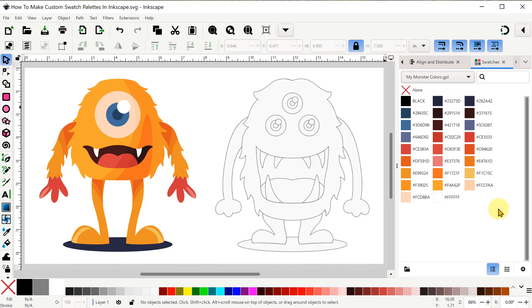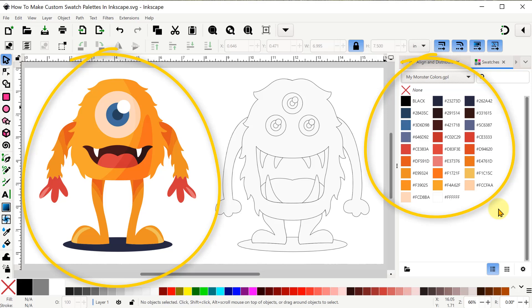Hey friends! In this video I'm going to show you how we can make a custom swatch palette like this one on the right that I call My Monster Colors, which is based on all the colors of the monster on the left.